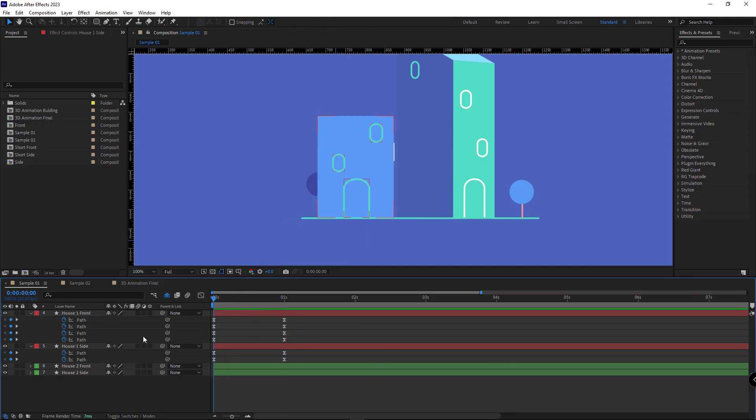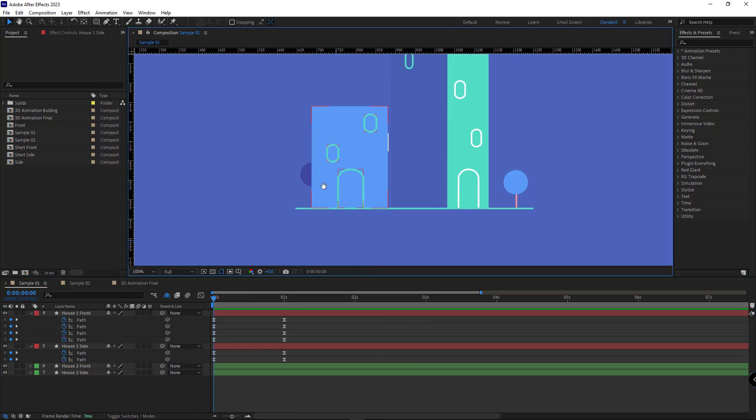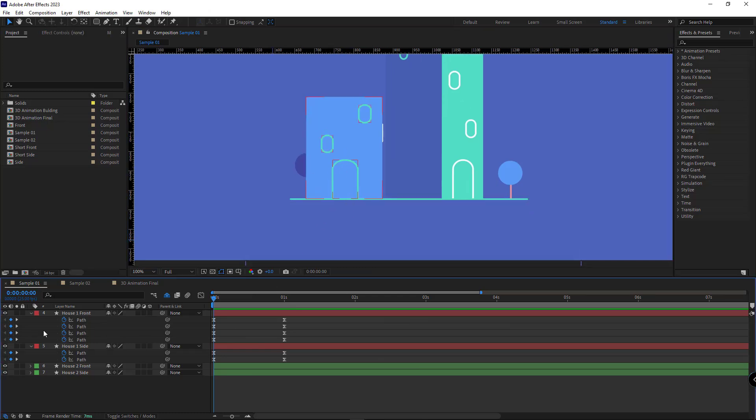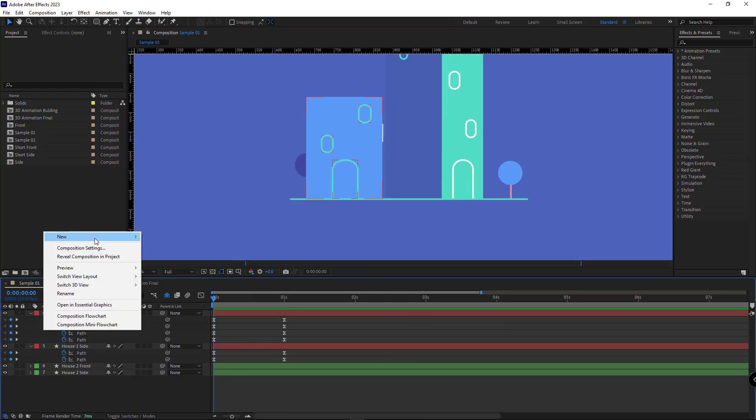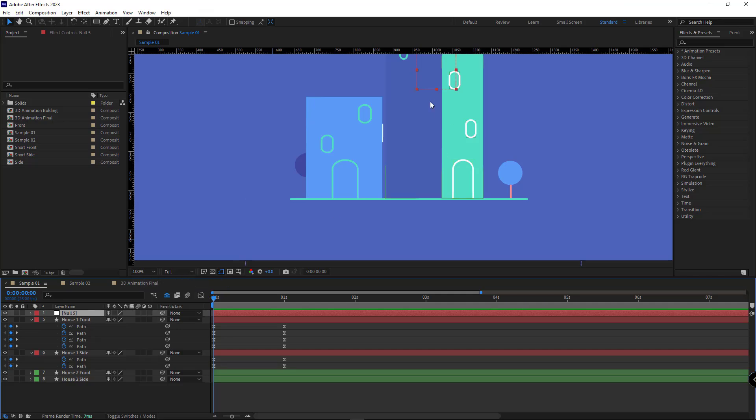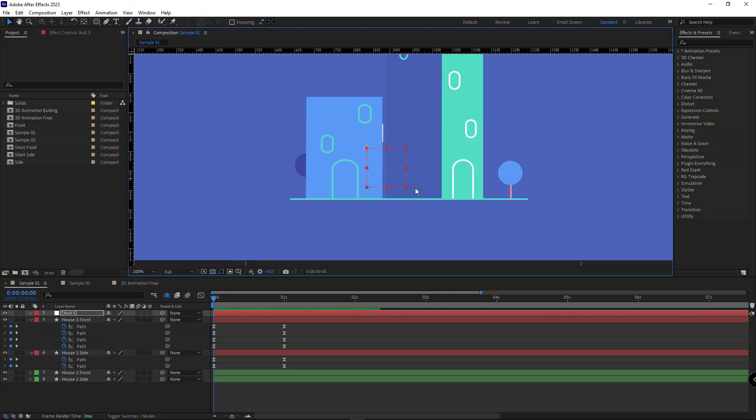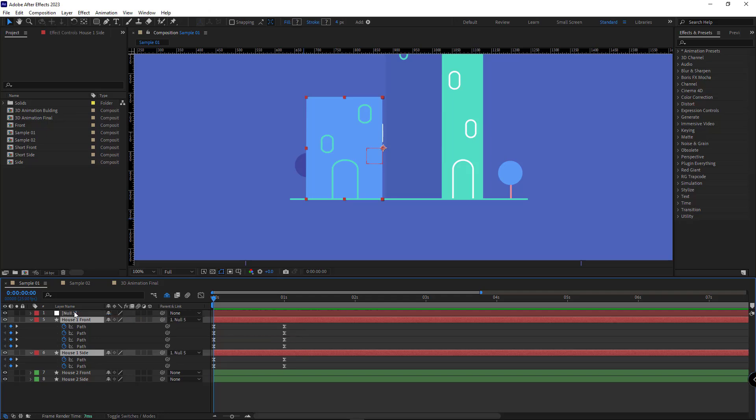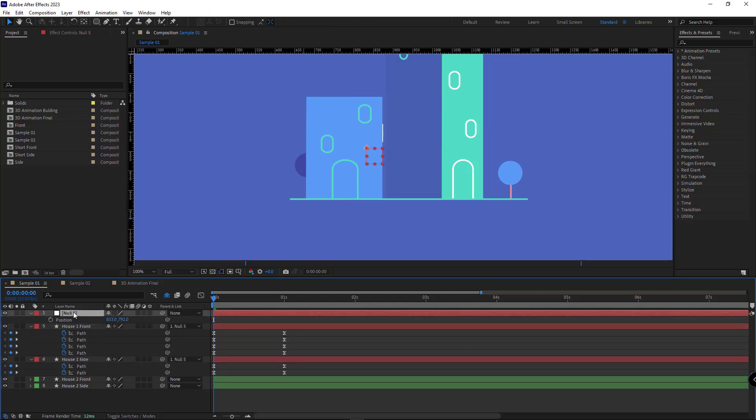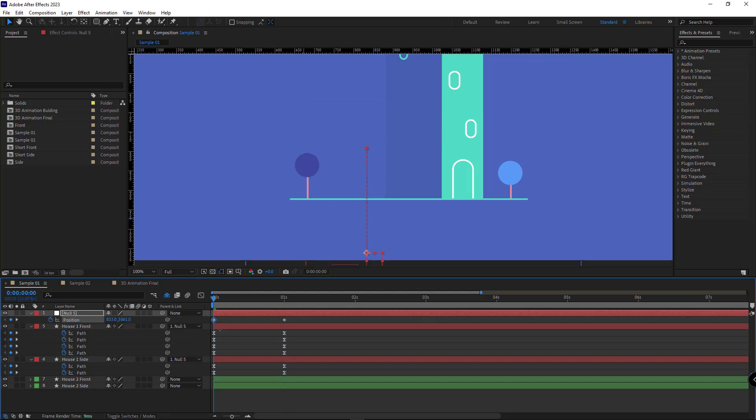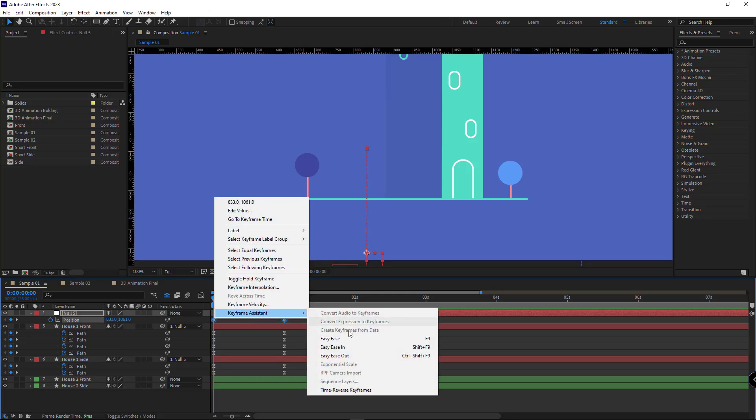After doing that, to make the building show up from below, I add a null object to the scene and I place it here. I parent these two layers to the null and animate its position. I create a keyframe here and another one at the end. And in the beginning, I move it below like that. Then I make these two keyframes easy ease.